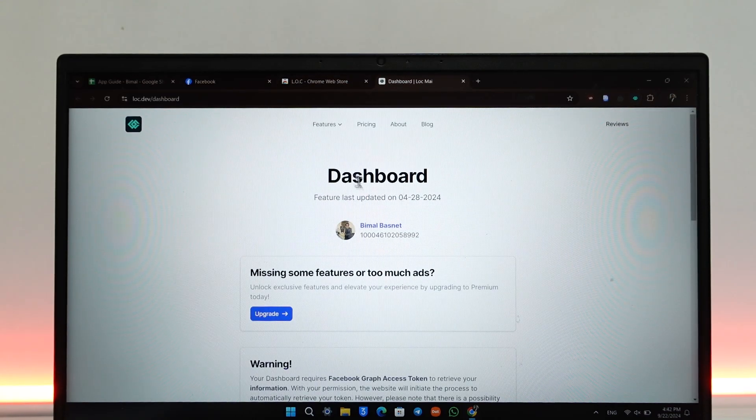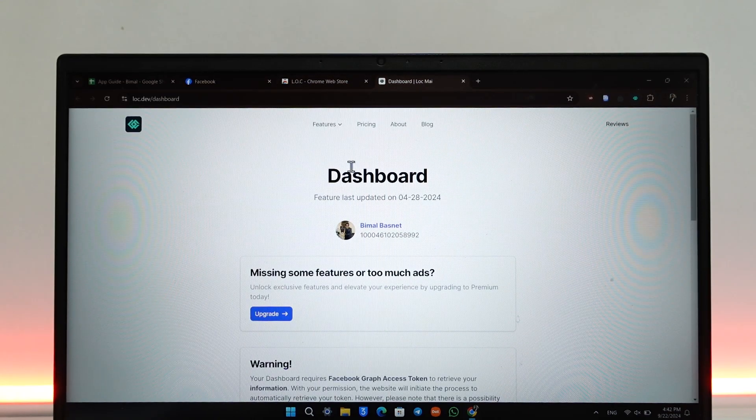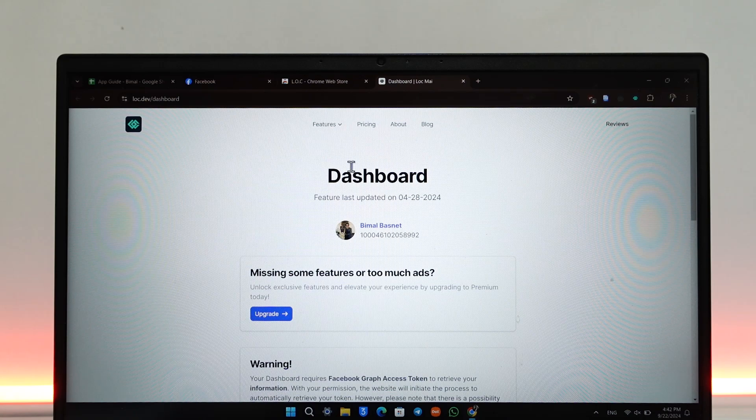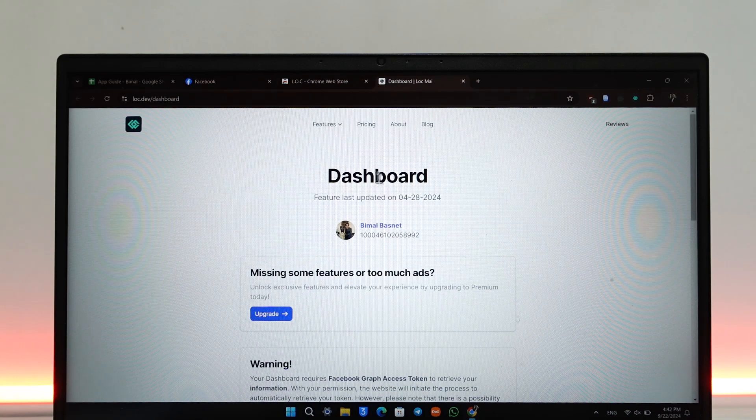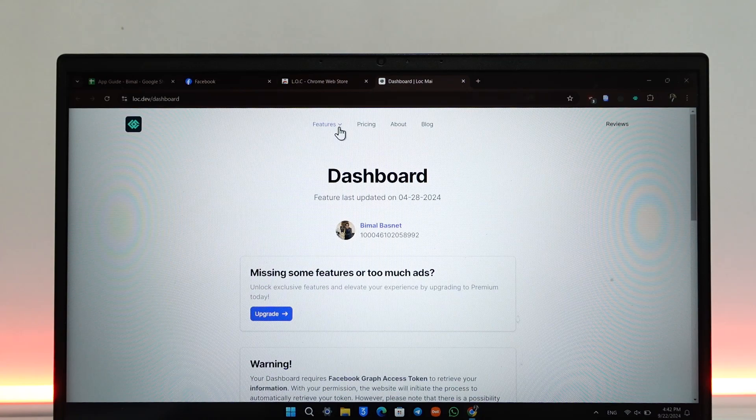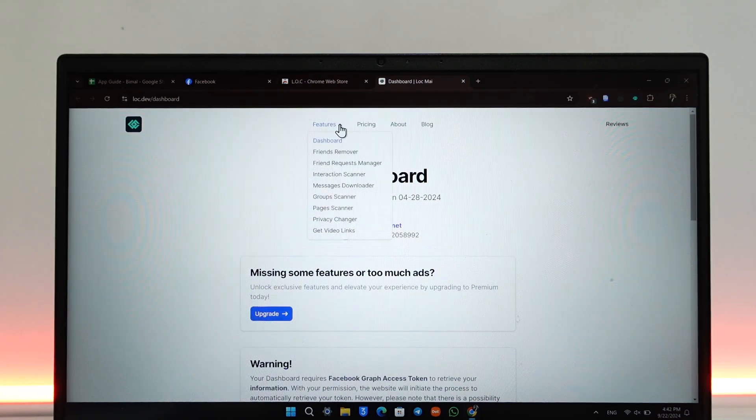Once you've done that, you can see Dashboard. By the way, you might also need to log in once with your Facebook account in this step. At the top you can see Features, go to Features.